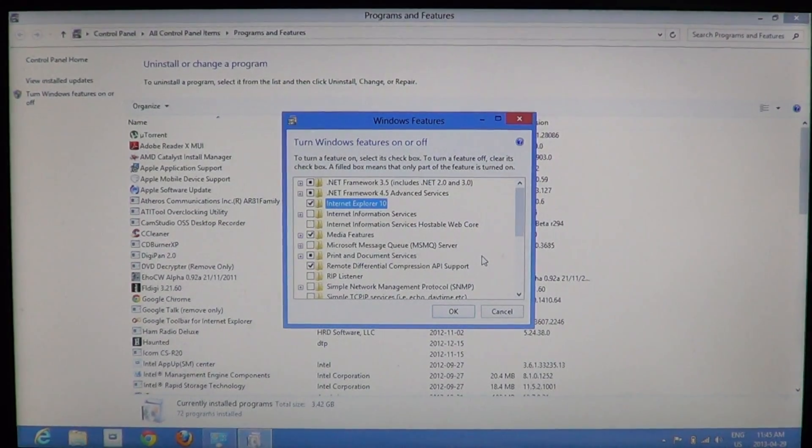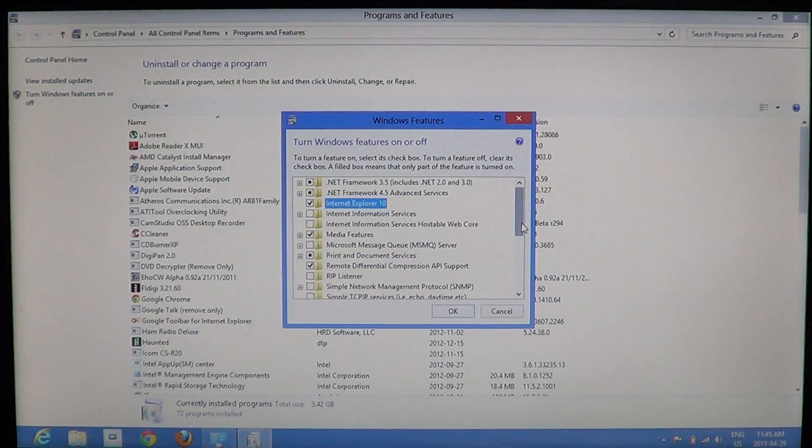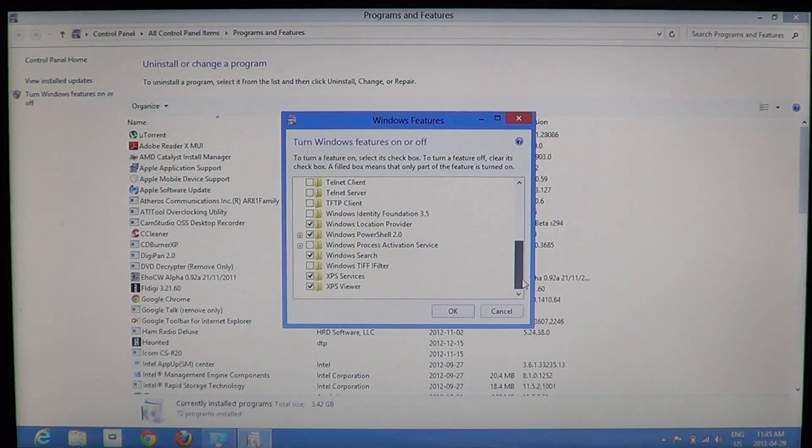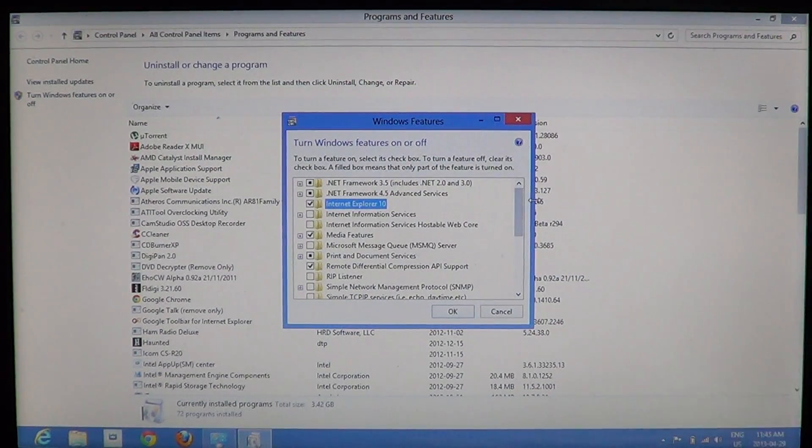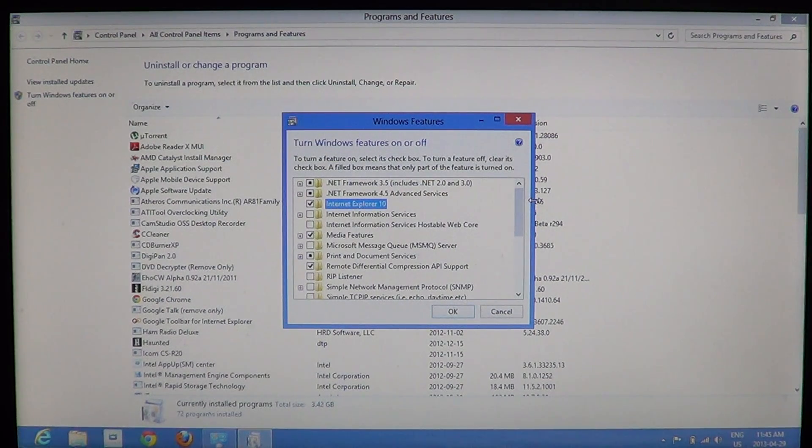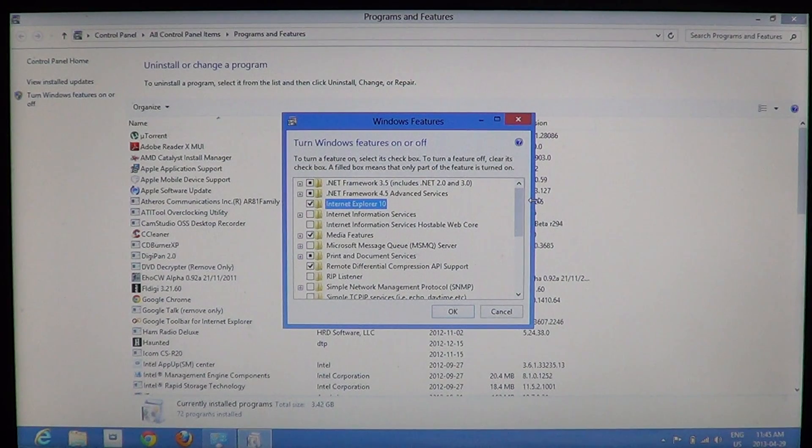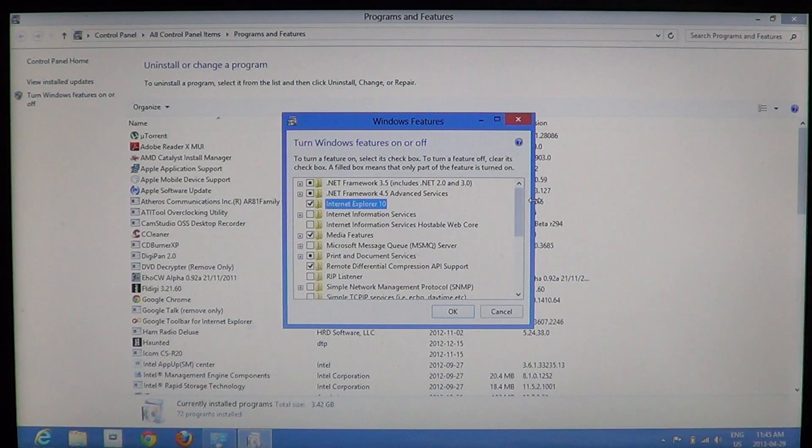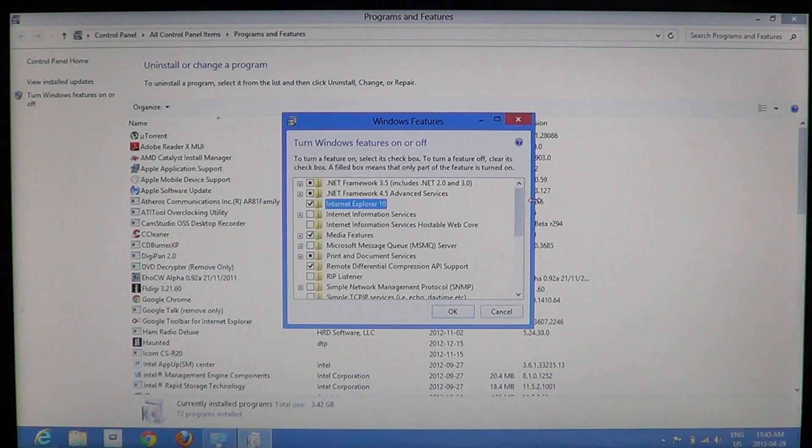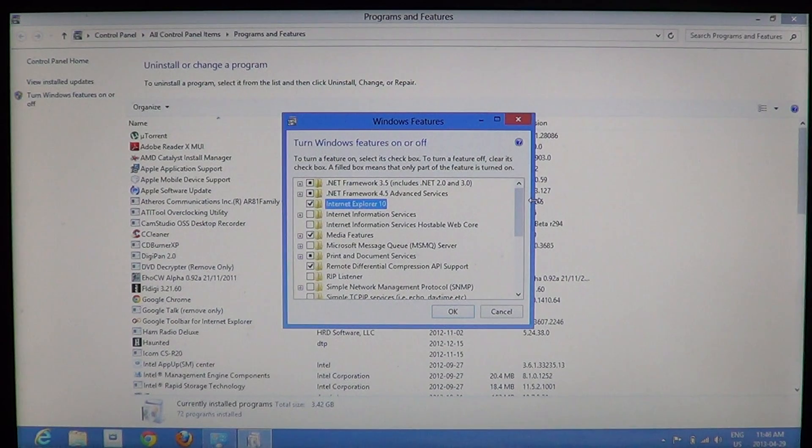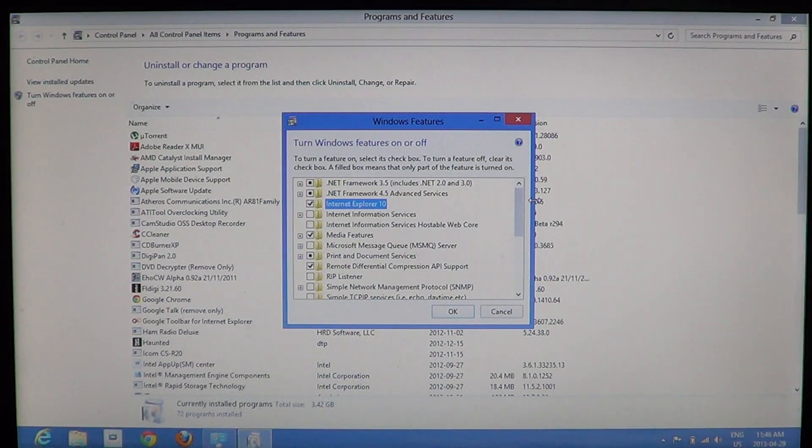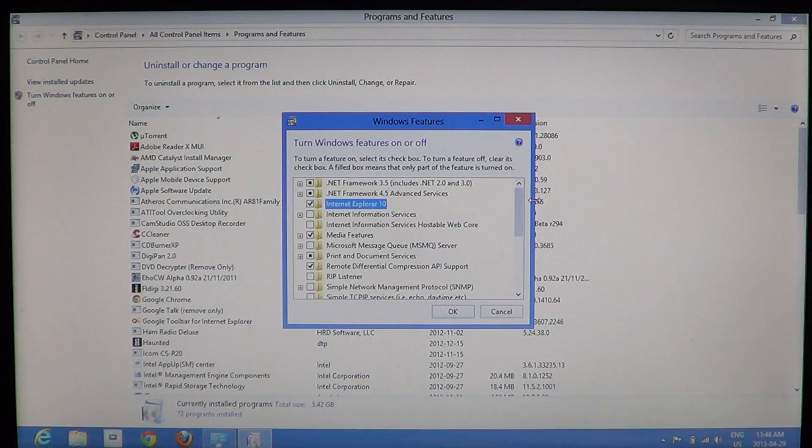So basically, if you have an update of a feature—for example, if Microsoft sends out Internet Explorer 11 and you would like to go back to 10—then by taking out the check mark in Internet Explorer 11, you would go back to 10. Taking out the check mark sometimes will revert to an older version of the program. This could be useful if you want to go back to an older version in the Windows features.